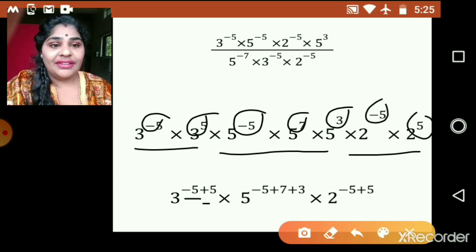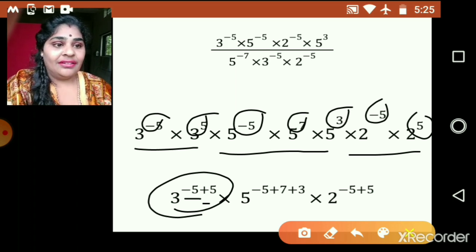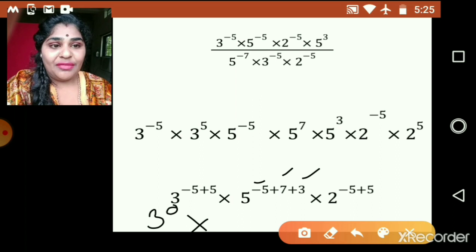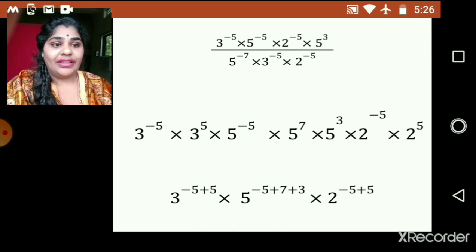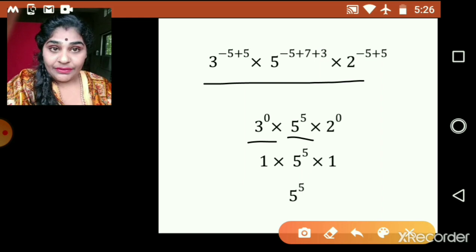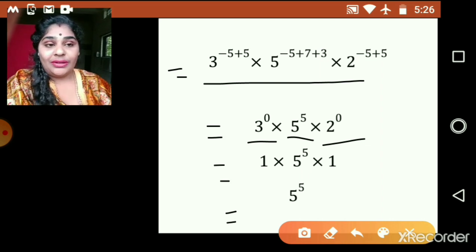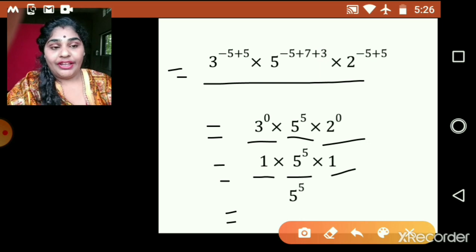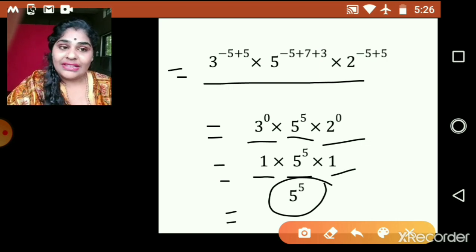Now negative 5 plus 5 in the exponent becomes 0, so we get 3 raised to 0. And 7 plus 3 is 10, 10 minus 5 is 5, giving 5 raised to 5. And 2 raised to 0 as well. After solving we get 3 raised to 0 multiplied by 5 raised to 5 multiplied by 2 raised to 0. Using the law a raised to 0 equals 1, these become 1 and 1, so the answer is 5 raised to 5.